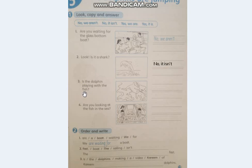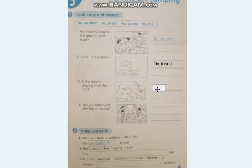Is the dolphin playing with the fish? هل الدولفين يلعب مع الأسماك؟ هل هو يلعب مع الأسماك؟ Yes, it is. The dolphin is playing with the fish. So the answer is yes, it is — لأنه مفرد، هو one dolphin. Yes, it is.